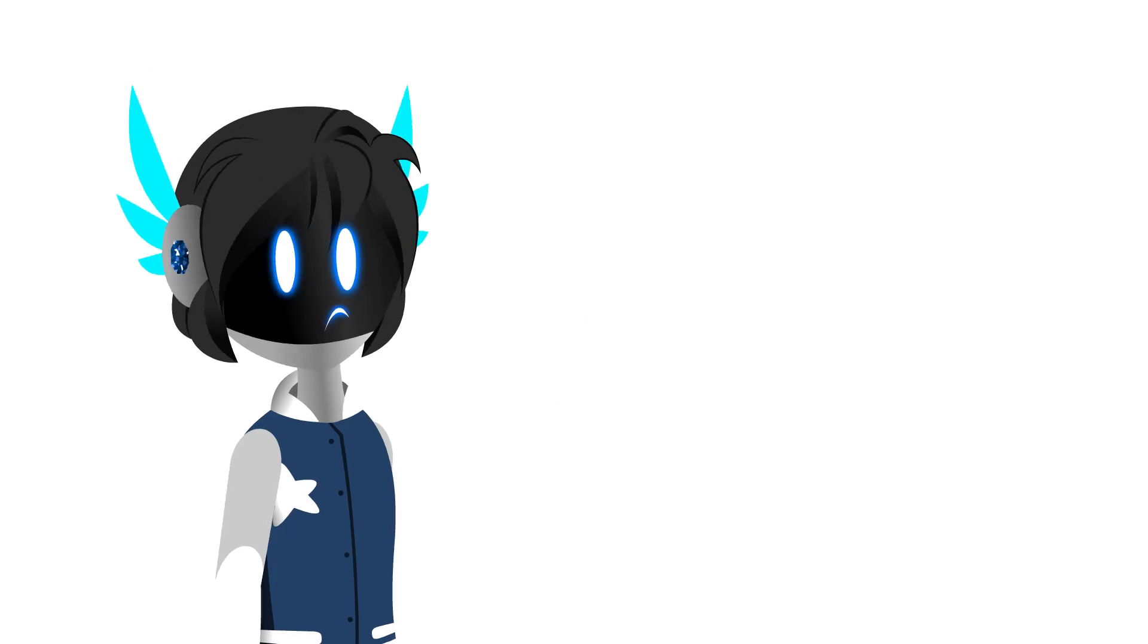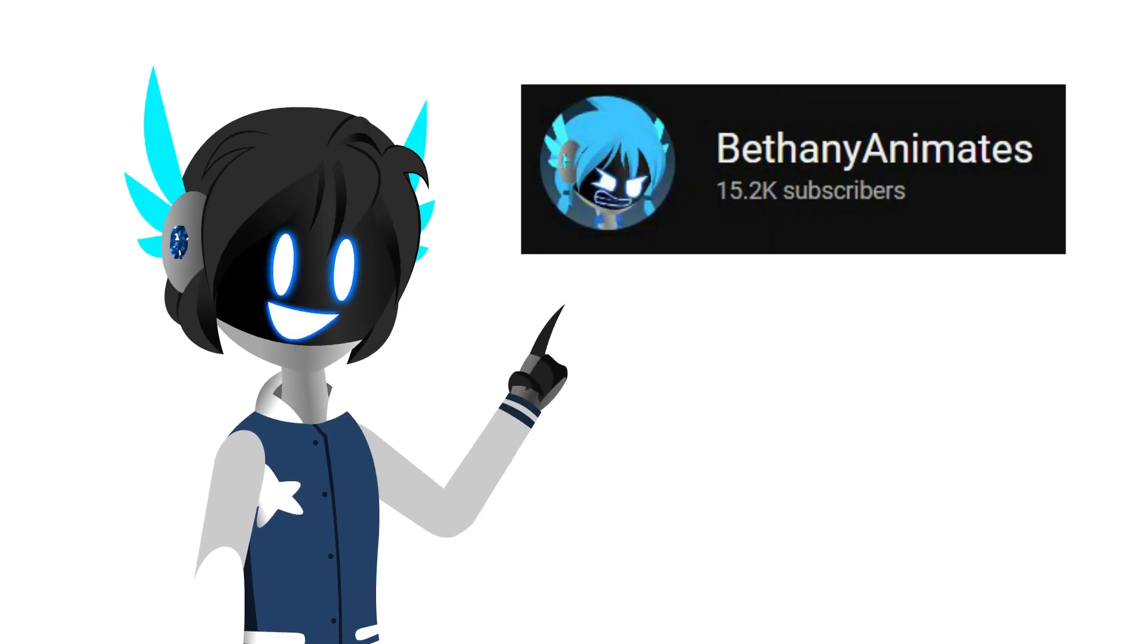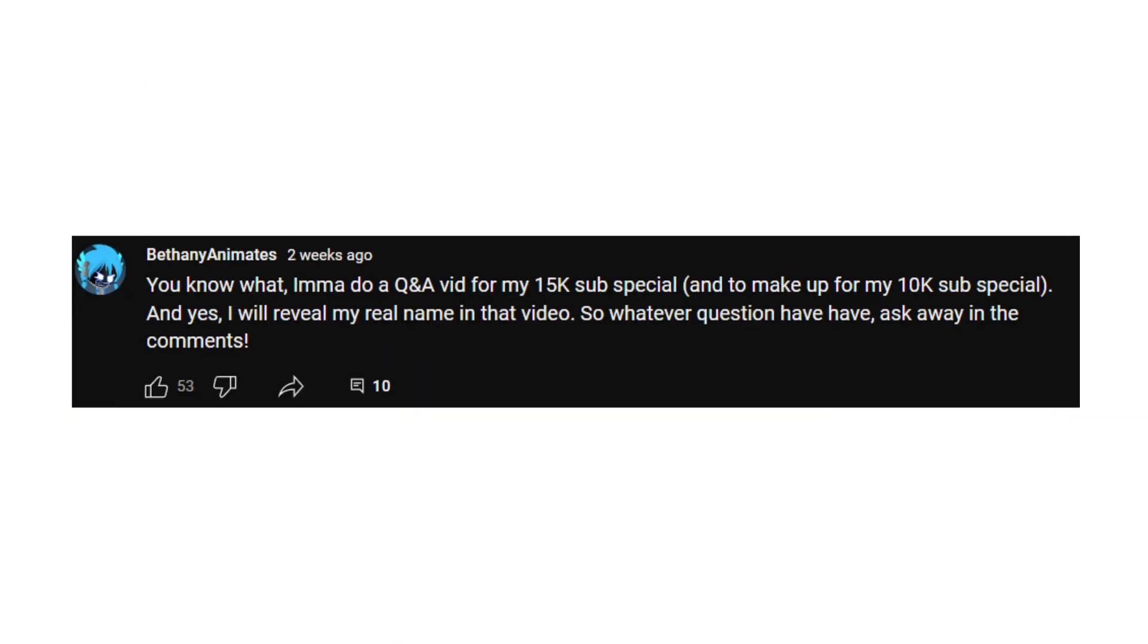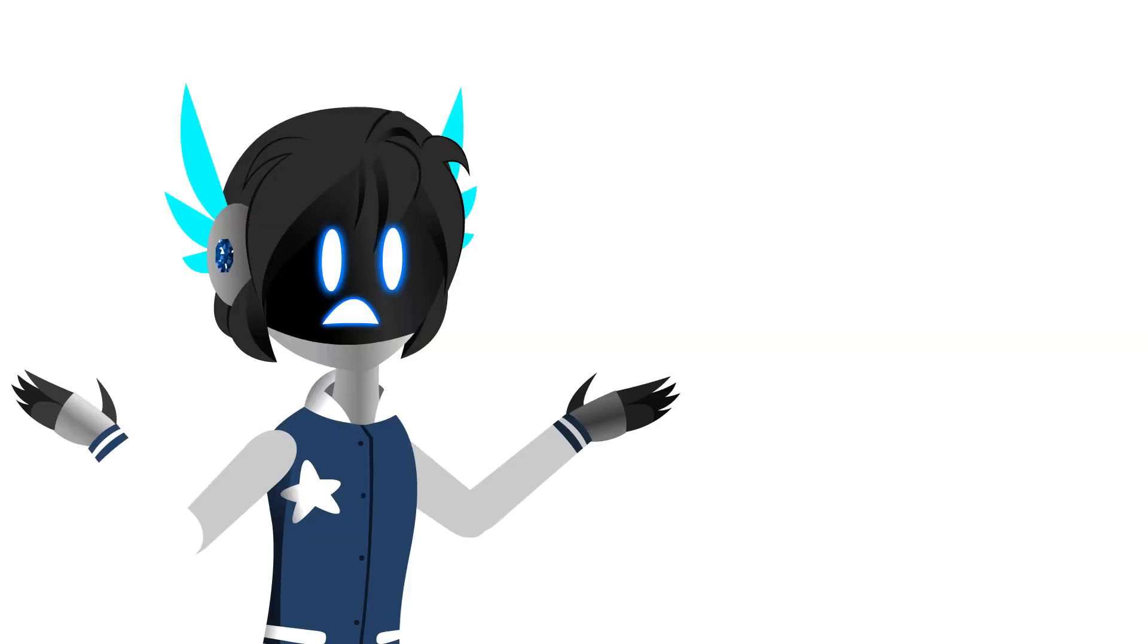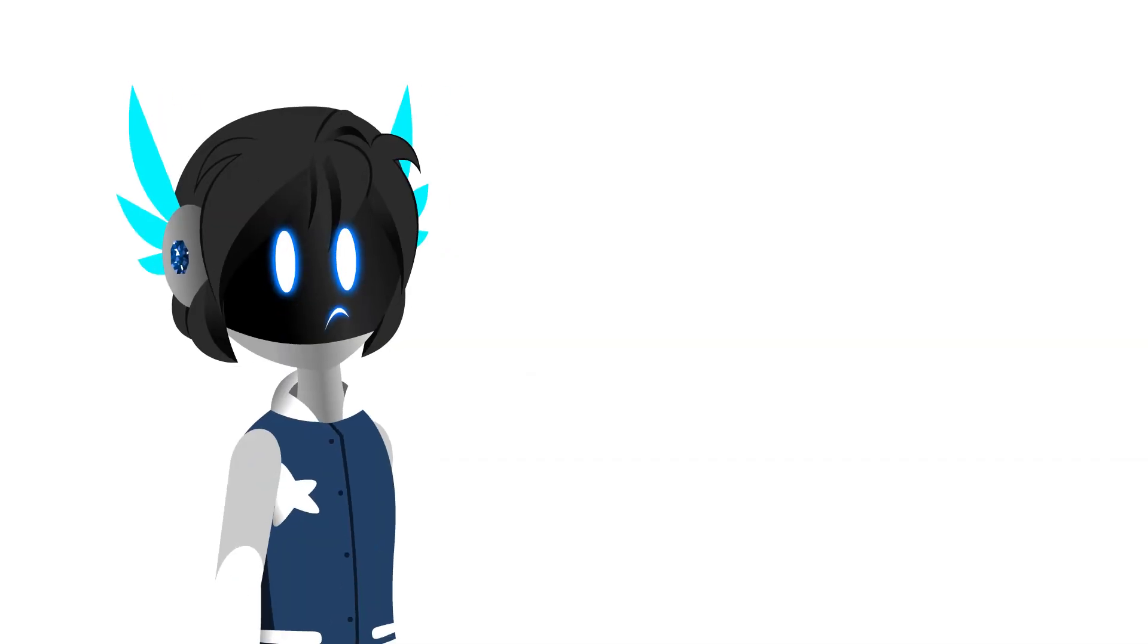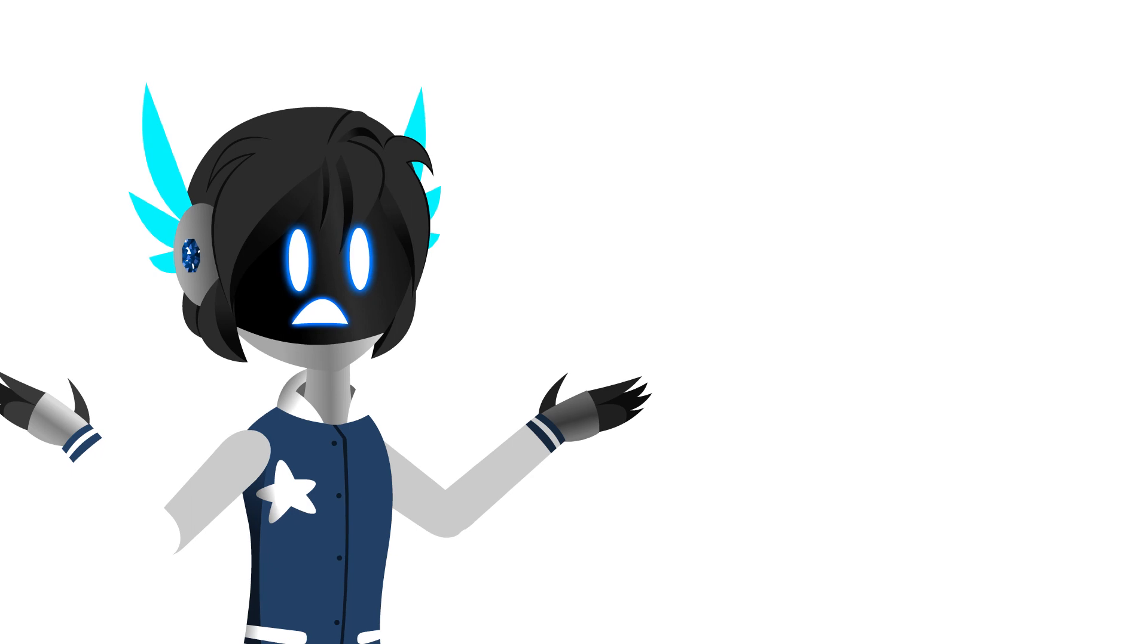So we finally reached 15k subs. Where the freak did you guys come from? Anyways, on my community tabs, I said I would do a Q&A video after I reached that milestone. But I am lacking questions. Like, I only got 9. This isn't the Q&A itself, but I'm giving you guys the opportunity to ask.